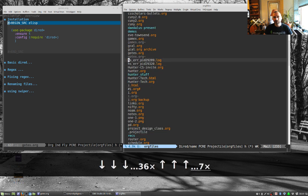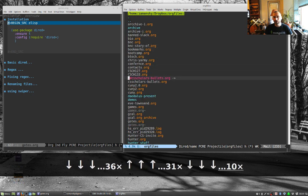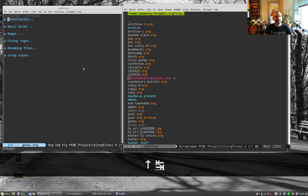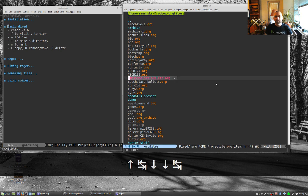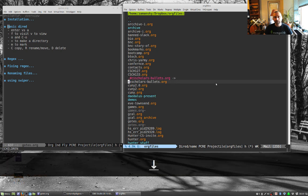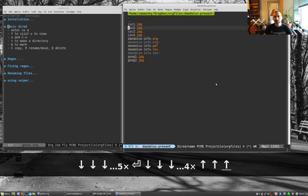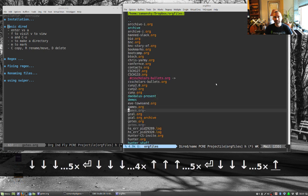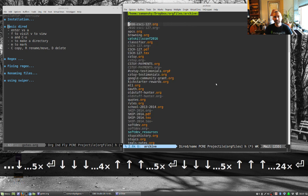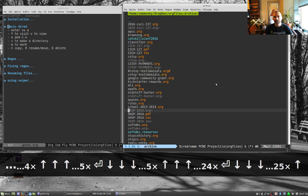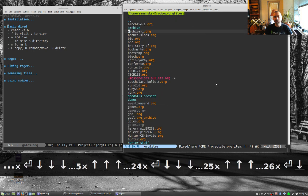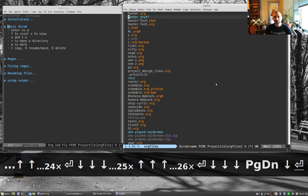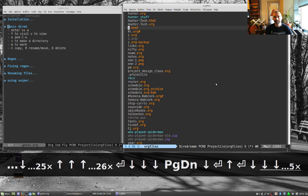So the basic DIRED stuff, it's pretty straightforward. You can go up and down. It's a directory navigator. You can use Enter to move into this directory and go up a directory. Let's go into another directory.